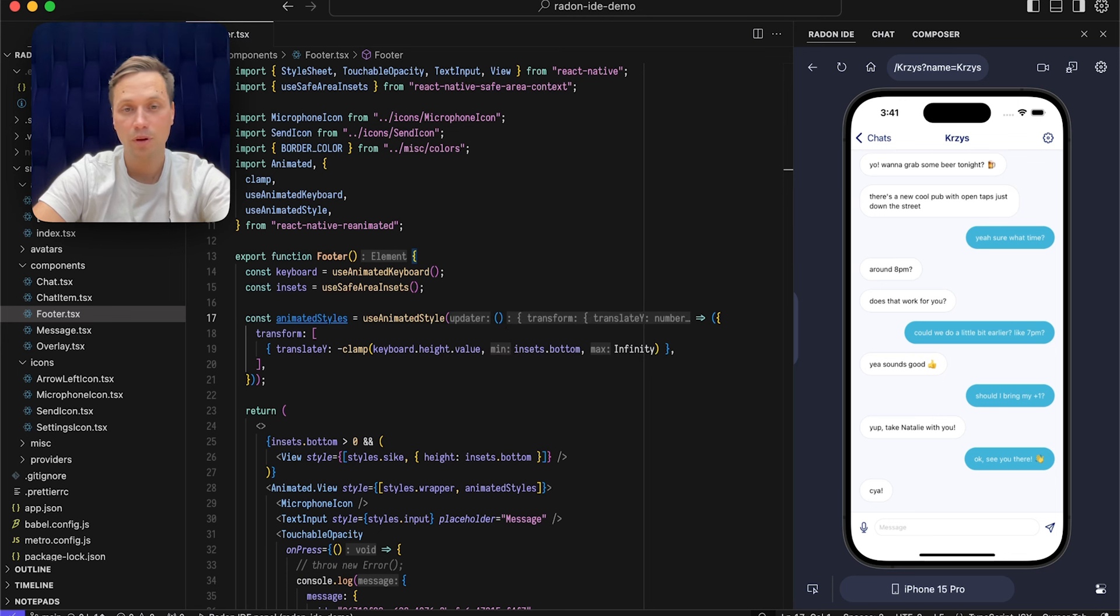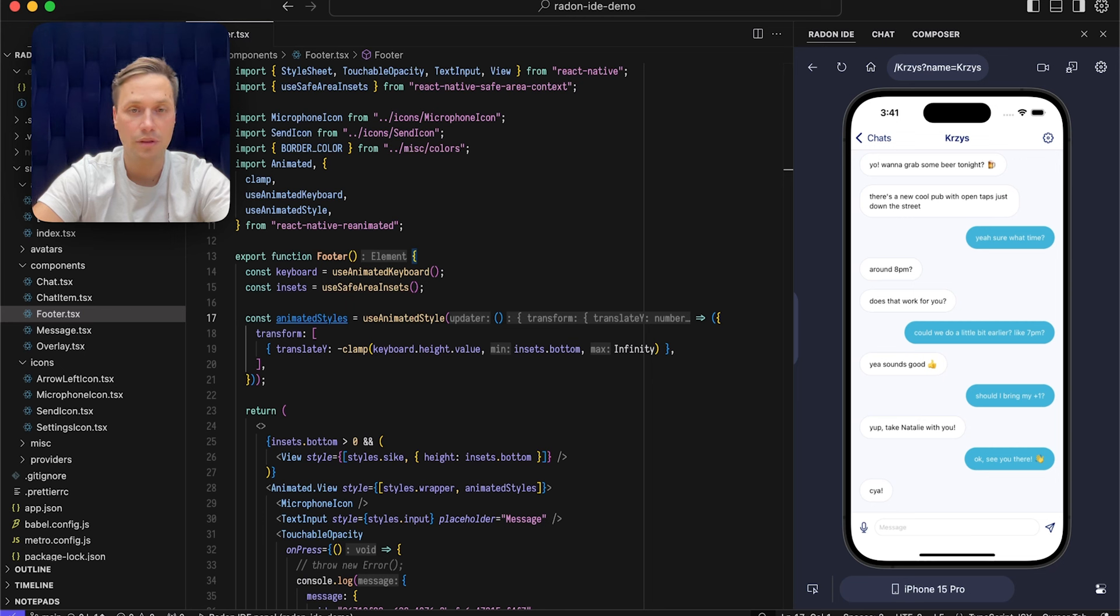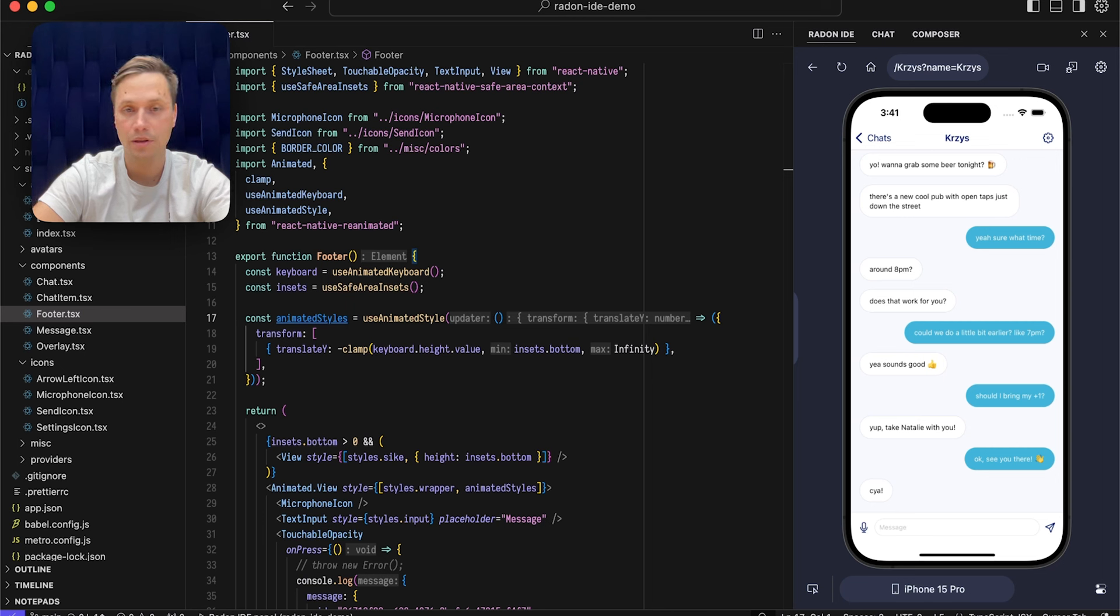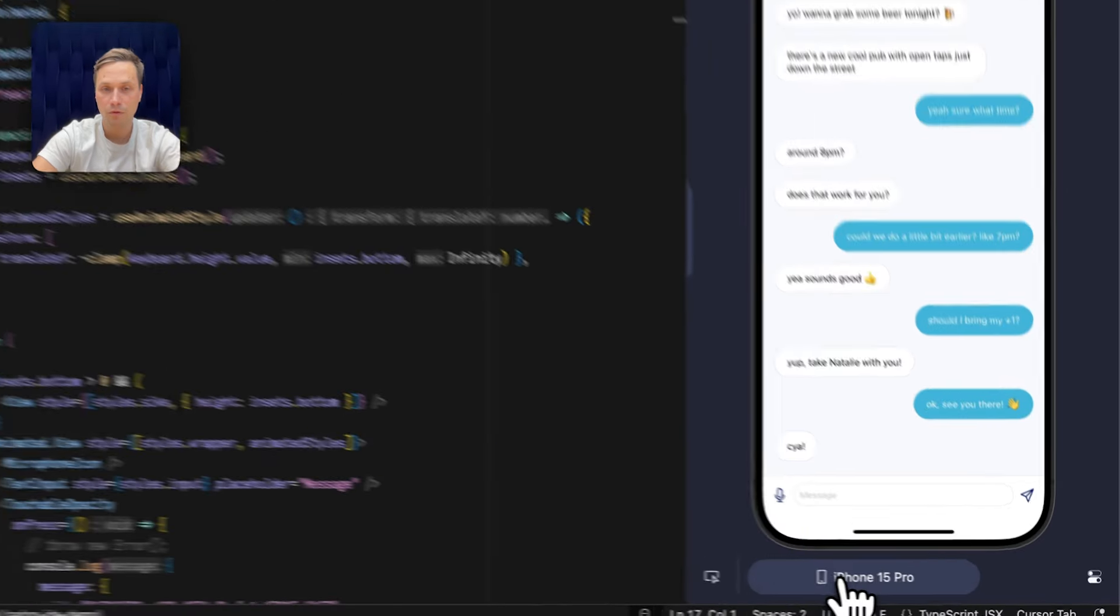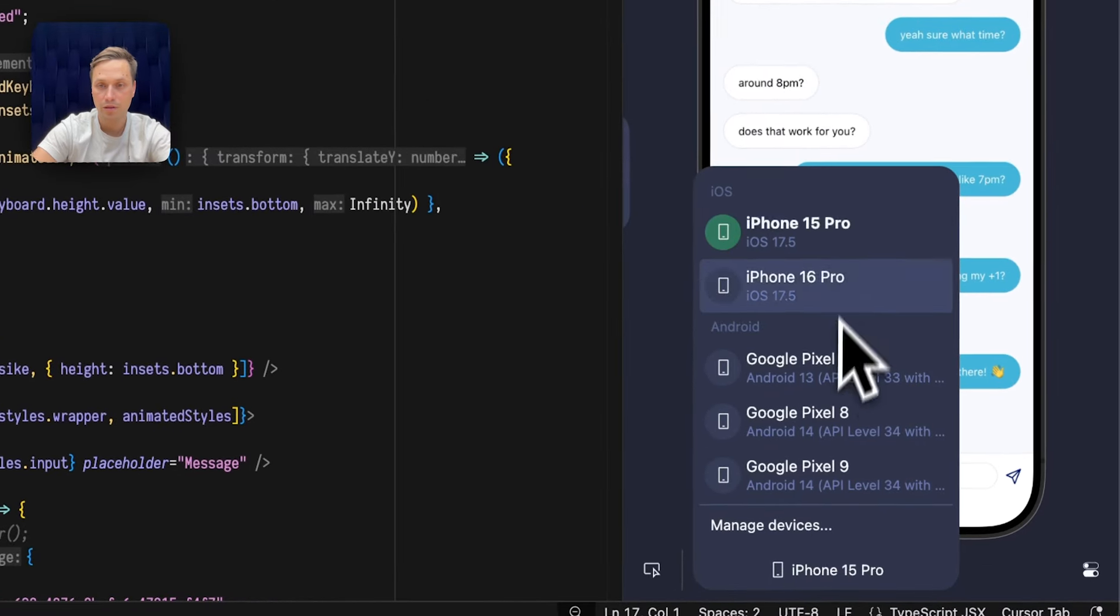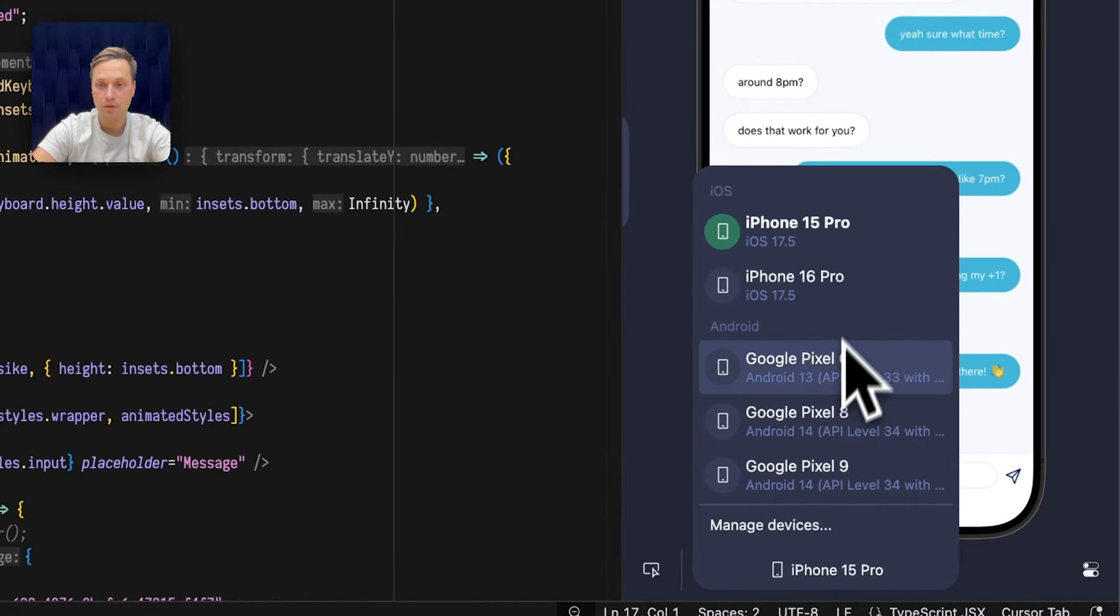You can open all sorts of React Native and Expo projects with it, and without any additional configuration it will launch your app in the panel that's embedded in the editor. It runs both iOS simulators and Android emulators.